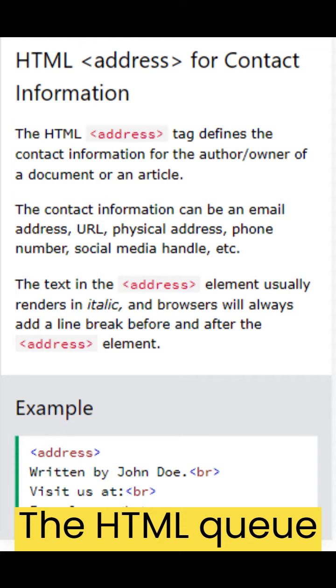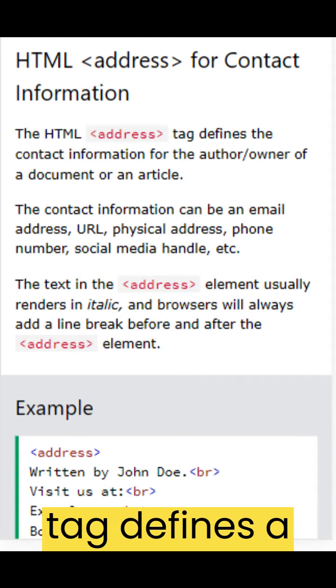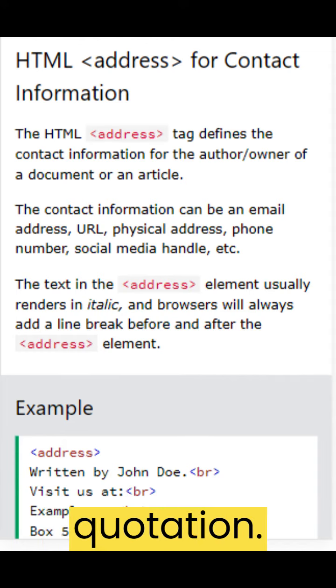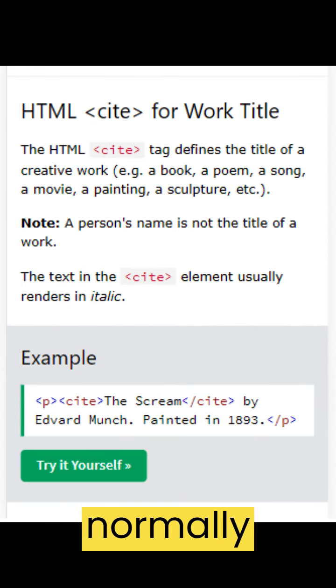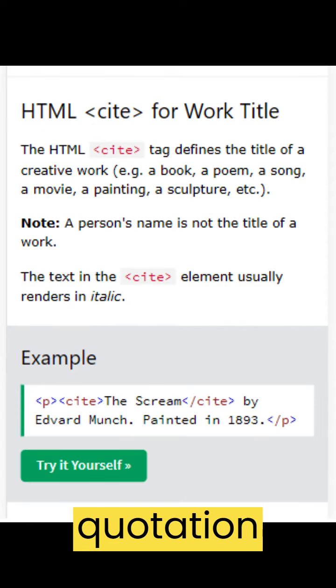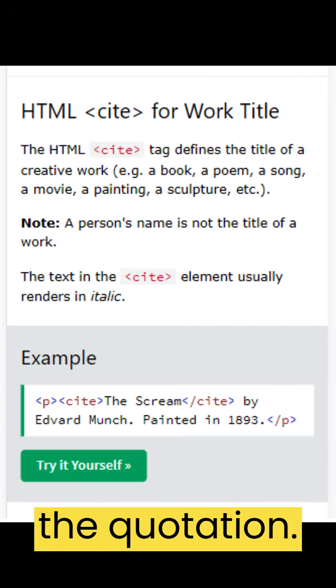The HTML q tag defines a short quotation. Browsers normally insert quotation marks around the quotation.